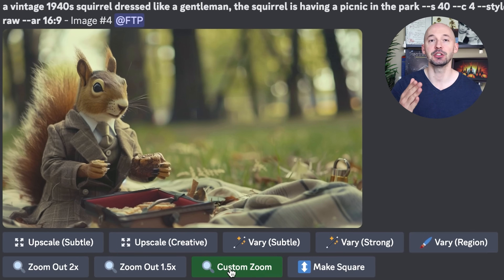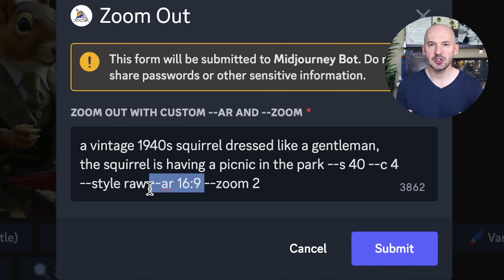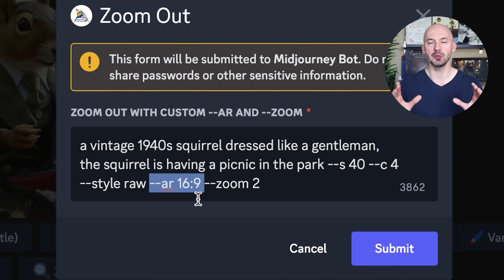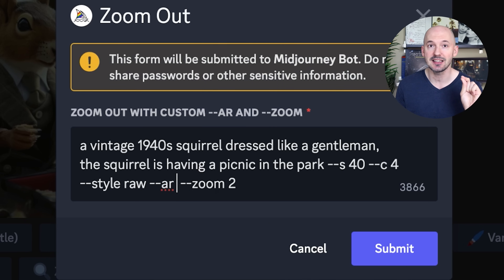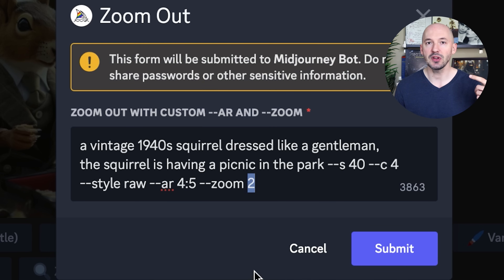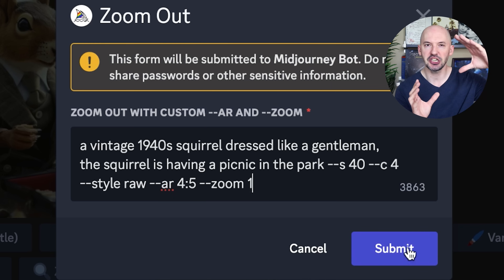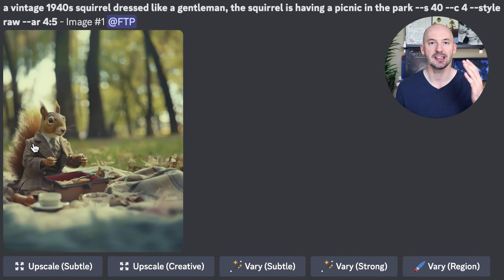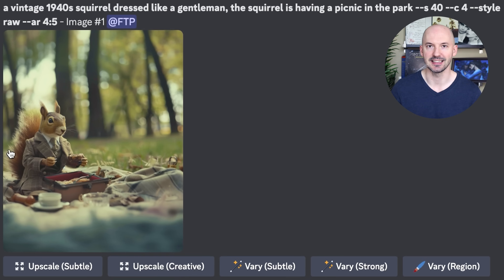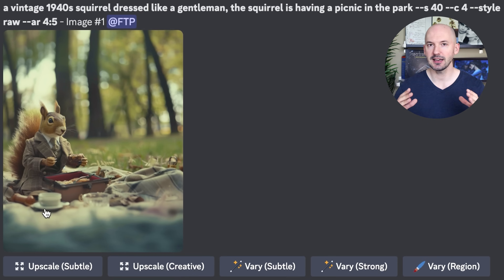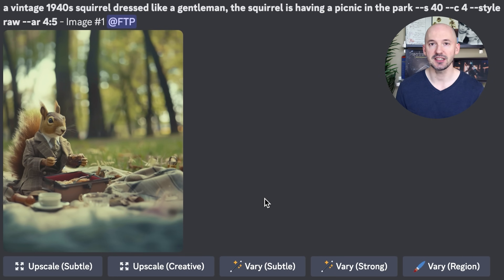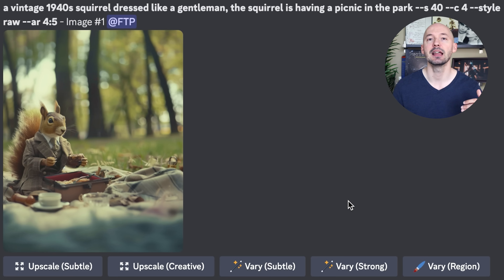Let's take this image of our squirrel having a picnic. Because we don't want to zoom the frame out, we need to make sure that zoom changes from a two to a one so that the focus of the image can stay on our squirrel even if we change the shape of the frame. And we can end up with something like this — our squirrel and the picnic stay the focus of the composition, but we're adjusting the frame and letting Midjourney fill in the blank space.